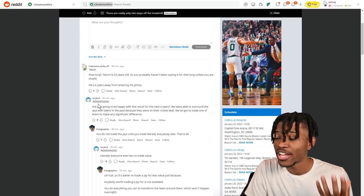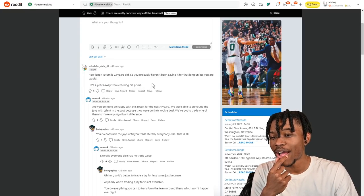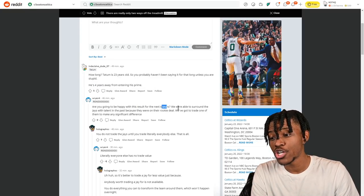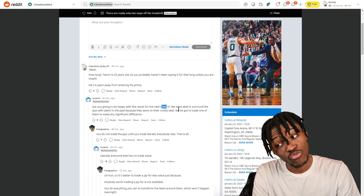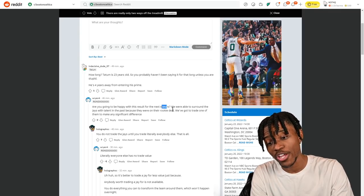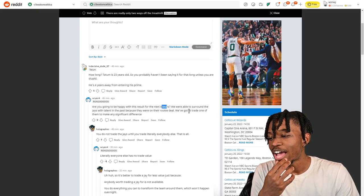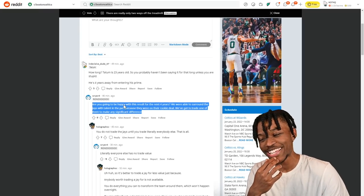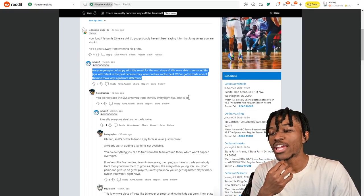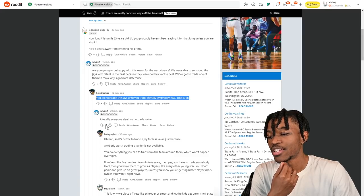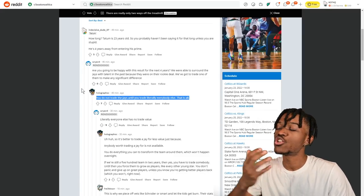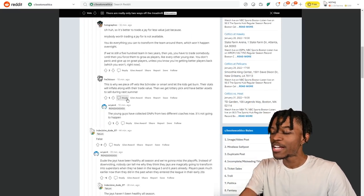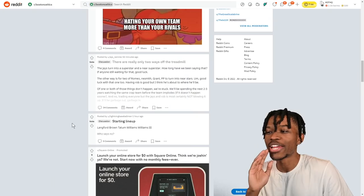He's saying he's four years away from being in his prime but are you going to be happy with these results for the next four years? We've been able to surround the Jays with talent in the past because they were on rookie deals - you had Gordon Hayward, you had Al Horford, you had Marcus Smart, you had Kyrie Irving, all of that while Jason Tatum was making pennies on the dollar. 'We've got to trade one of them to make any significant difference' - oh this is gonna get spicy. 'You do not trade the Jays until you trade literally everybody else.' I think I'm team this, I think I'm team keep the Jays around until you get a point guard, until you do this, until you do that. But it's good to see an active conversation that doesn't look like it's getting too toxic - and then it did.